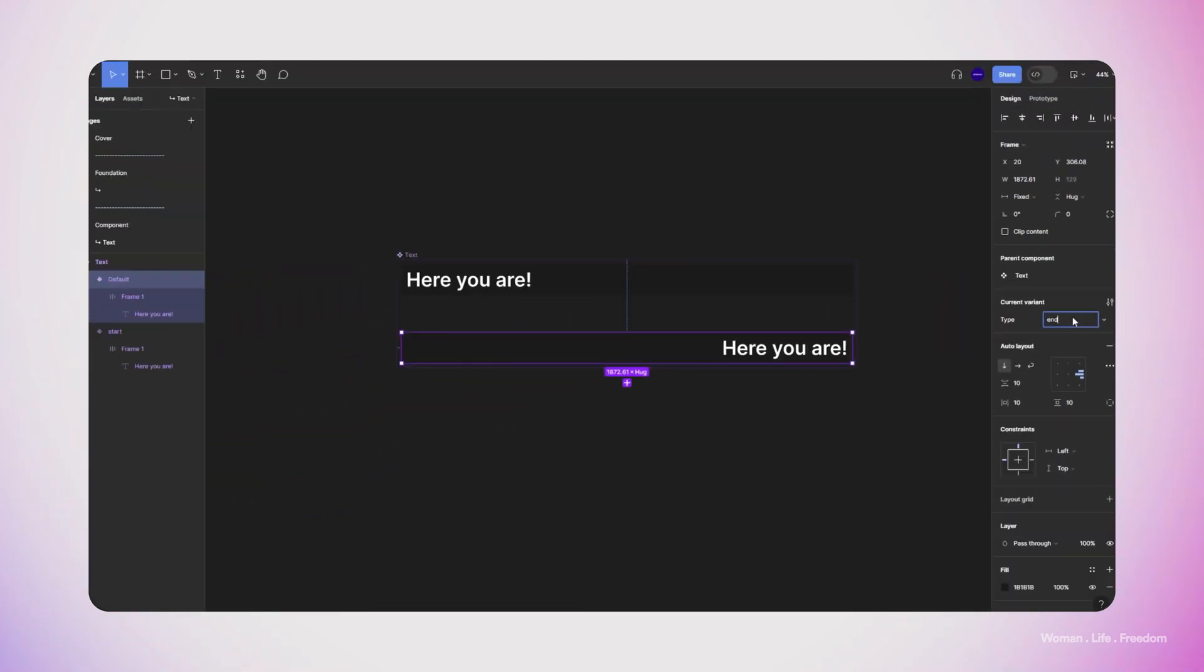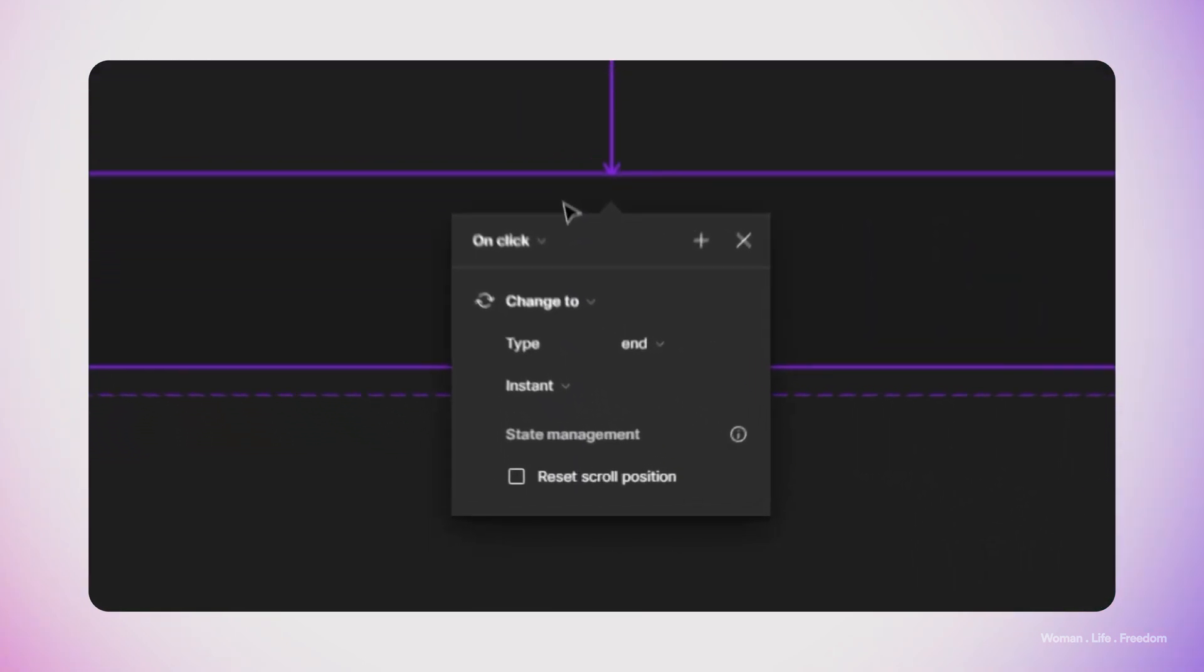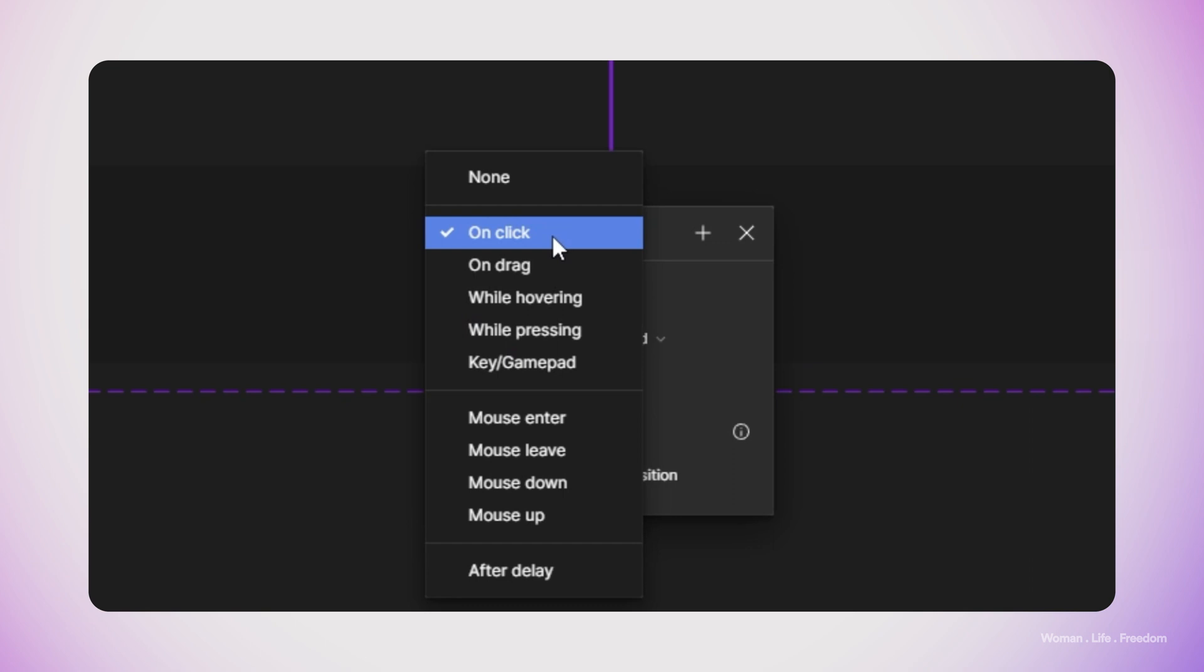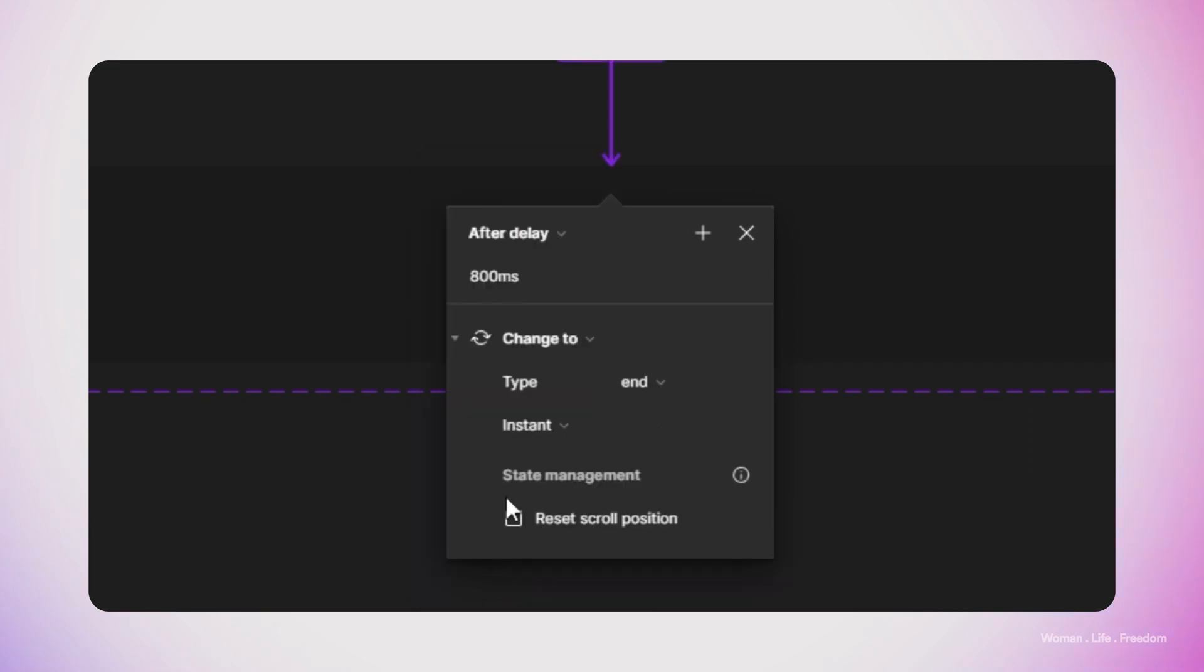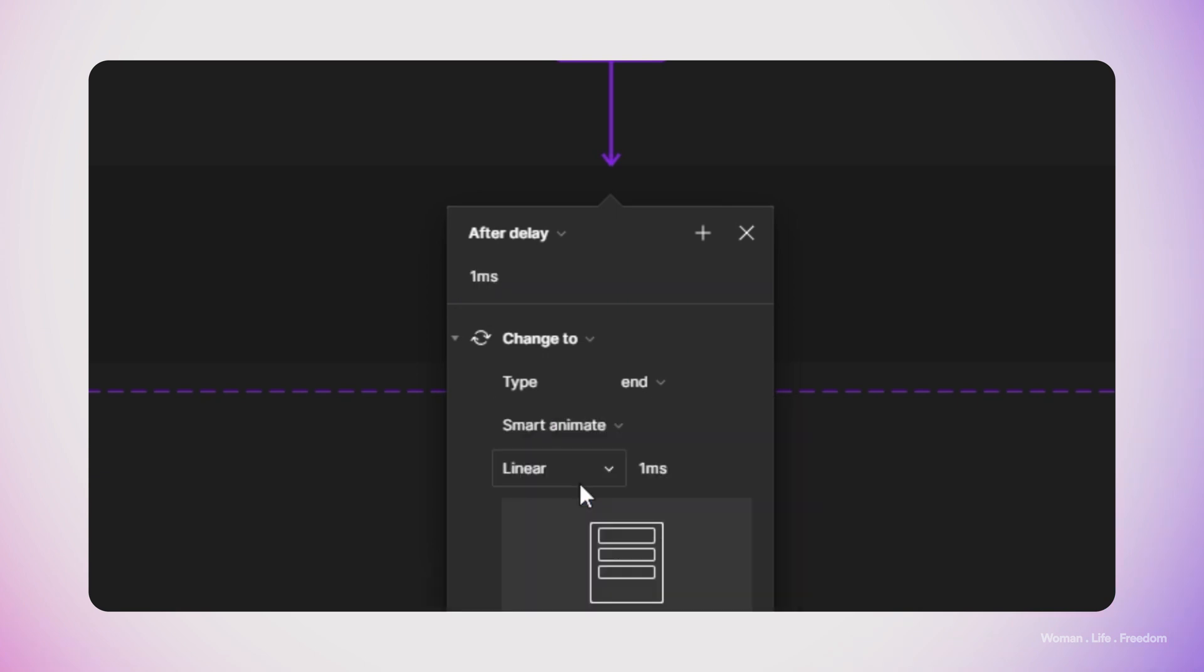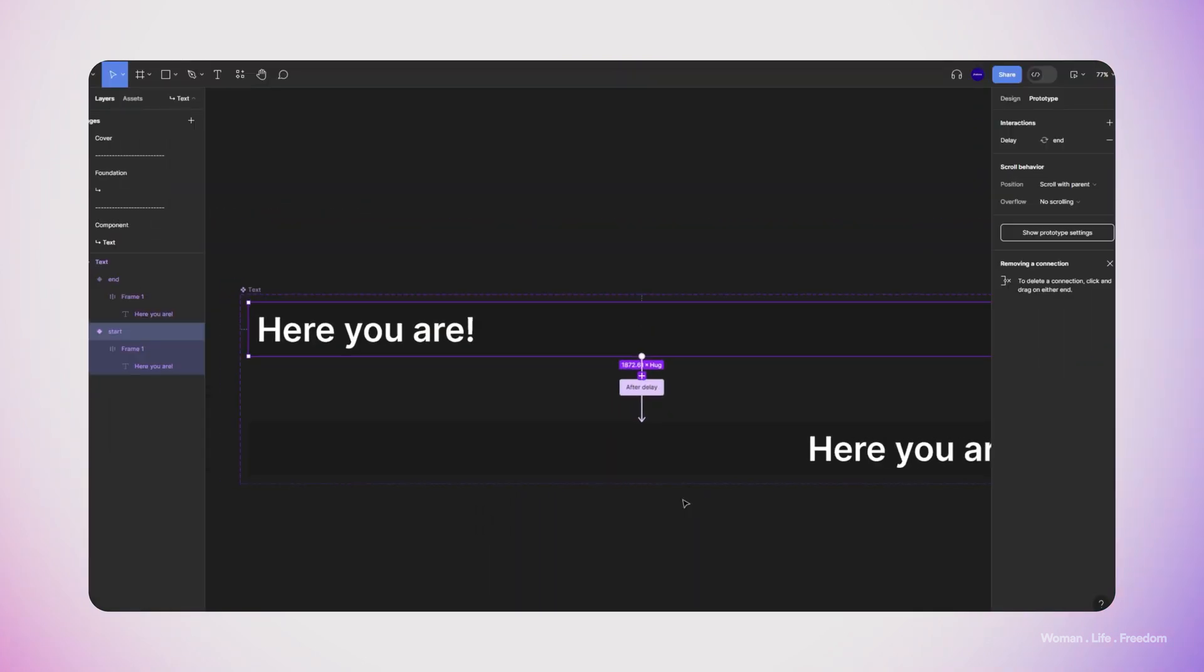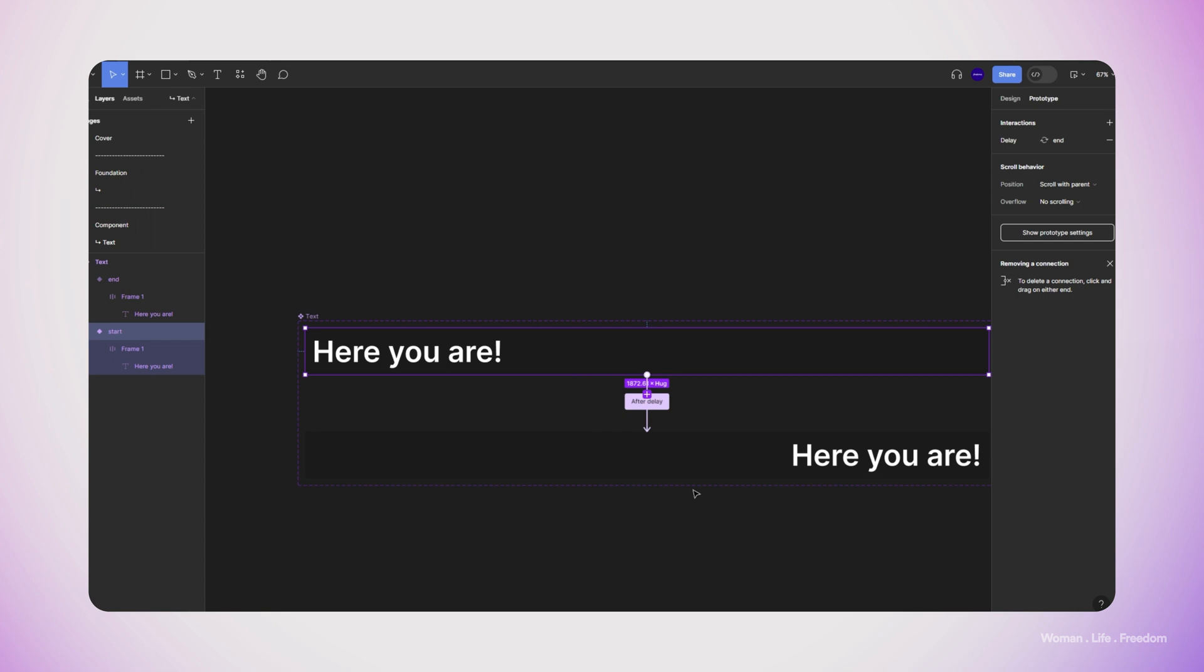Now let's open the prototyping panel and then select the first variant of this component and connect it to the second one. I'm going to set the trigger of this interaction to after delay and then the duration of the delay to zero or one millisecond. In the transition or animation type to smart animate, I'm going to set the duration time for this animation, something between five seconds to 10 seconds. This number is defining the speed of my animation later on.